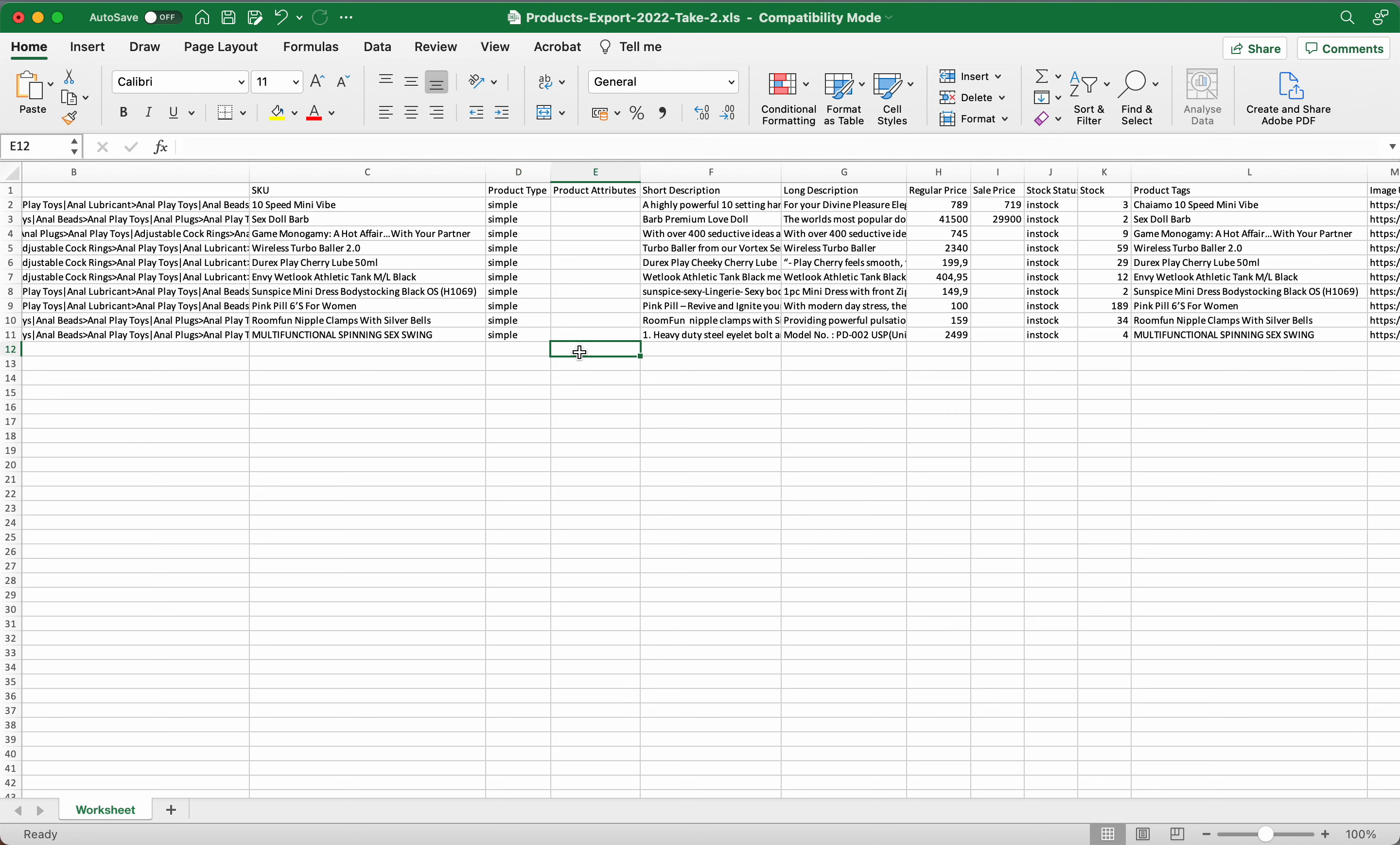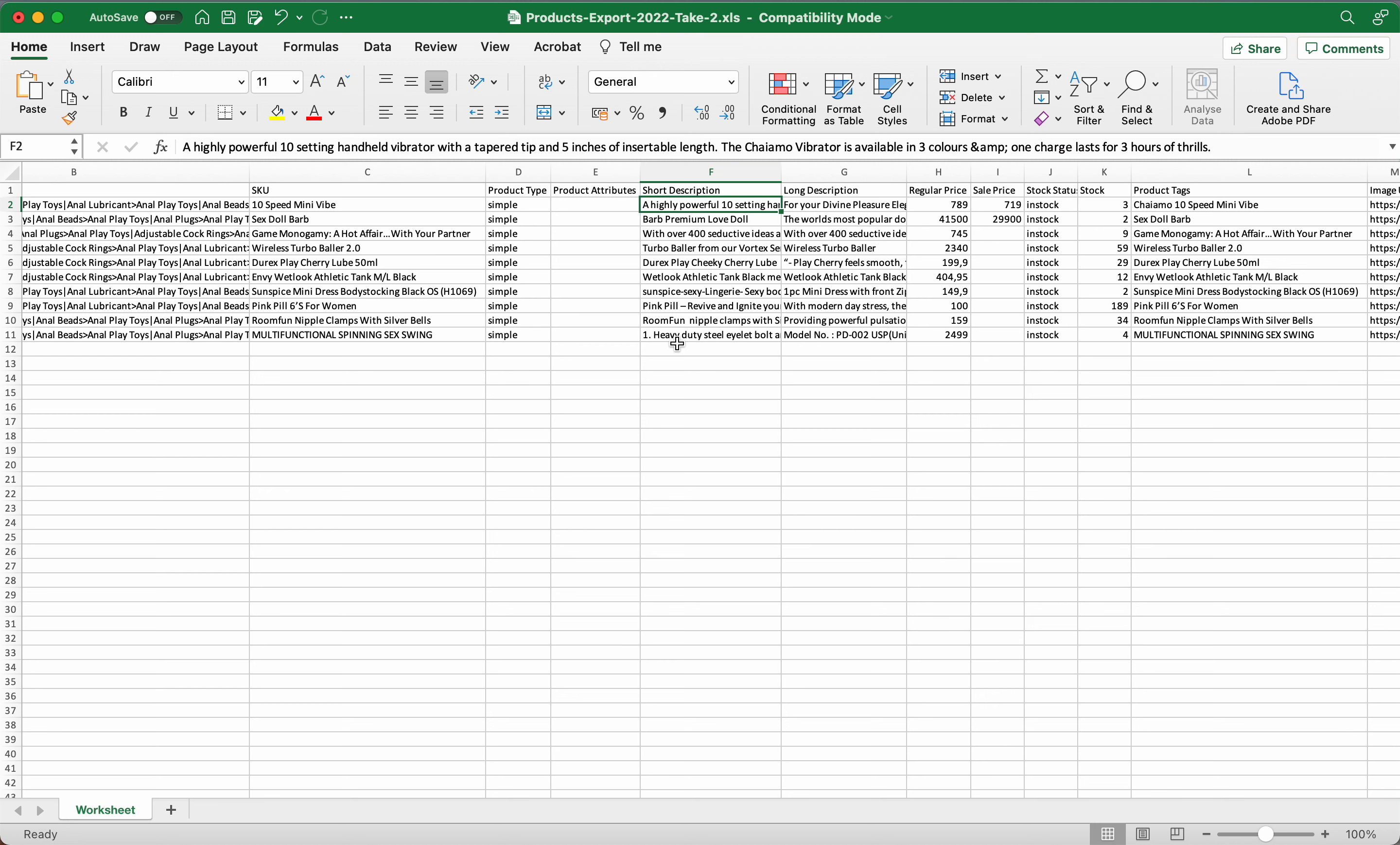Your short description, if we had to come back to this product here, your short description would be high-powered 10-speed vibrator. Then down here the long description would be, this is for pleasuring, this kind of material, has a two-year warranty, and this and that. So it's your longer description.